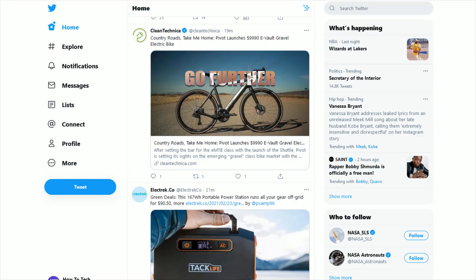In this video I'm going to walk you through the steps on how to either set up or change the banner image of your Twitter profile. It's going to be a similar process whether you're on the desktop version or app version of Twitter. So what we want to do is head on over to our profile.